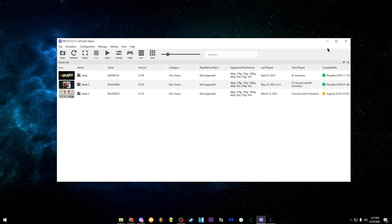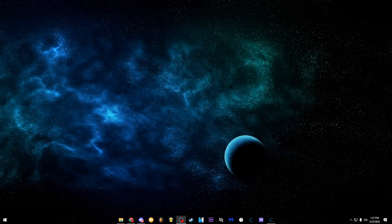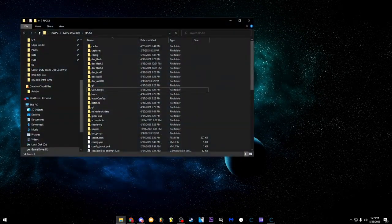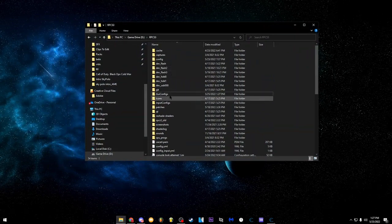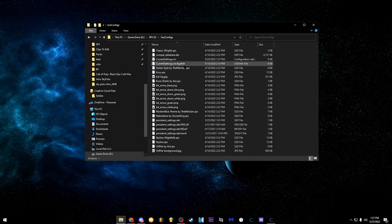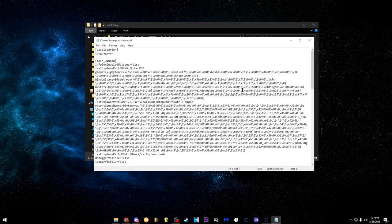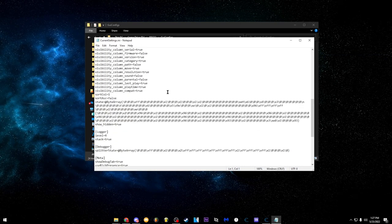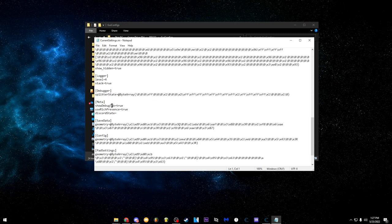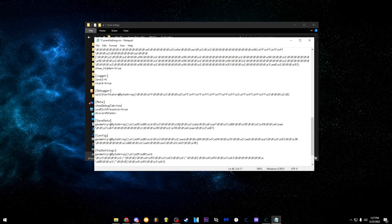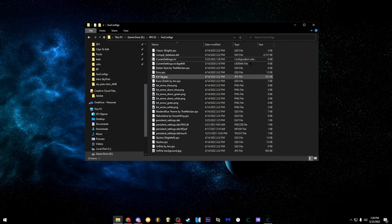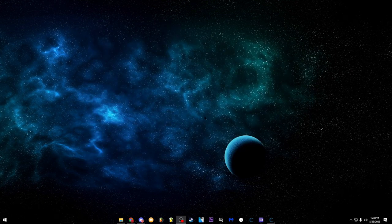First, close RPCS3 and go enable the debug menu. Go into your RPCS3 folder, go into GUI Configs, and then head into current_settings.ini — if it prompts you, just open it in Notepad. Scroll down until you get to 'meta show debug tab' — it's going to say 'false.' You want to change it to 'true': just delete it and put 'true,' no capitals, nothing extra. Save it and close it. Once you open RPCS3 again it should have a debug menu.